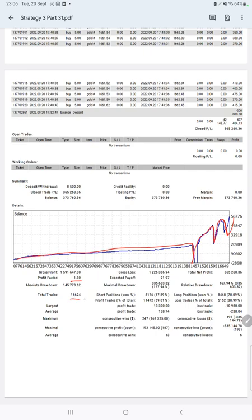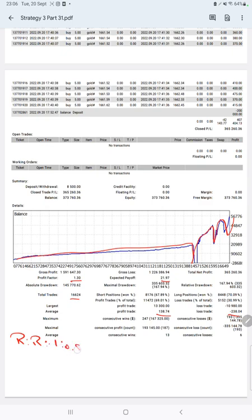Expected payoff is $21, average profit and loss is $138 and $238, which means the risk reward ratio is 1 to 0.57, and the break even point for the strategy is 63 percent.